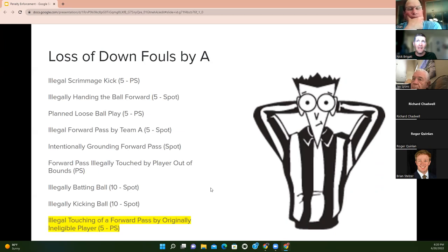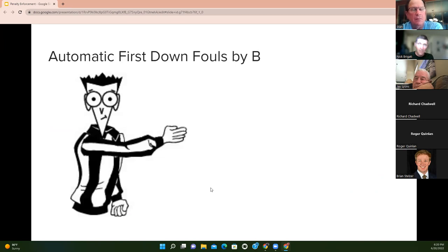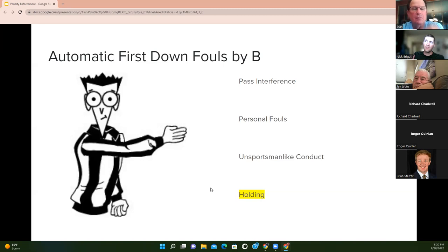Here is a list of loss-of-down fouls by A — new this year is illegal touching of a forward pass by an originally ineligible player, five-yard penalty from the previous spot plus loss of down. Others include illegal scrimmage kick, forward handing, planned loose ball, illegal forward pass, grounding, illegal touching, batting, and kicking. Our automatic first down fouls by B include DPI, any personal foul, any unsportsmanlike conduct penalty, and new for this year, defensive holding. If it's defensive holding, it carries an automatic first down.